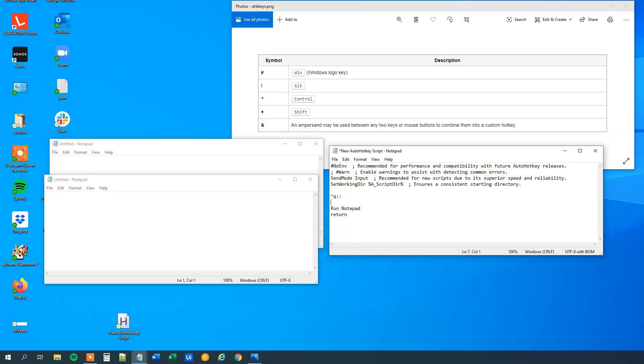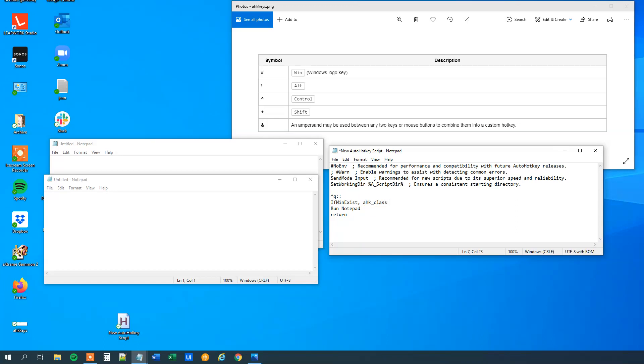So we go down here and then we will use an if WinExist, that is, if the window exists. And then we can define that we want to look at all instances of Notepad. If it's named Untitled, whatever title it has, we will look at it. And then we will class in the AHK class and then Notepad, like this.